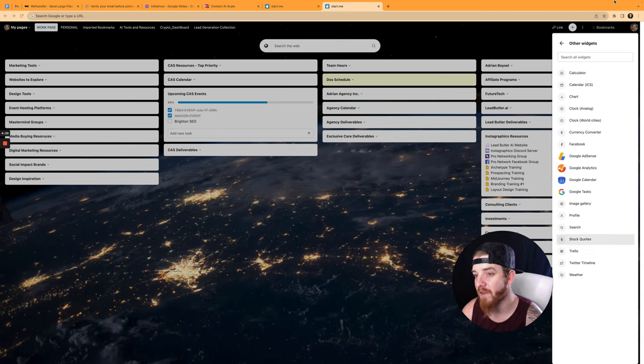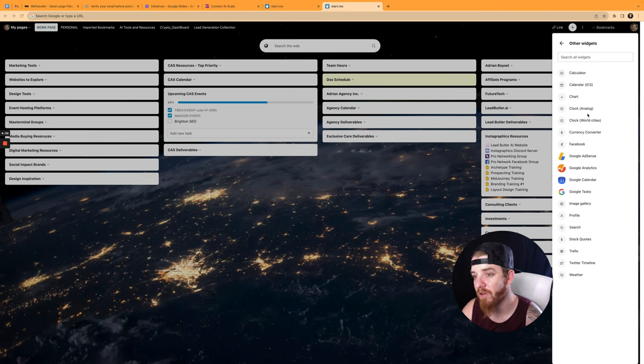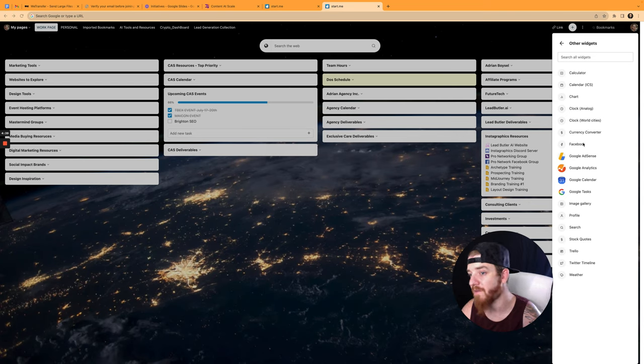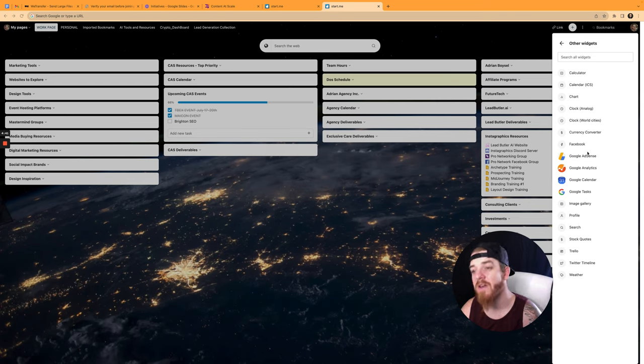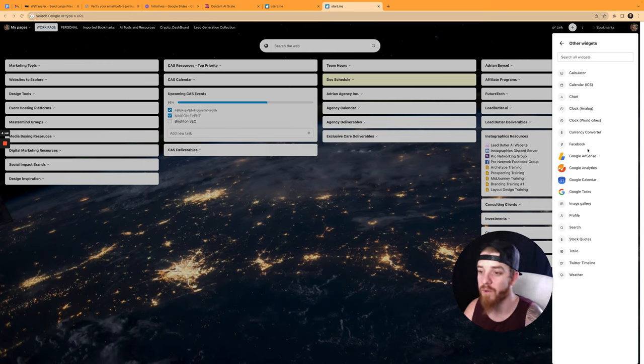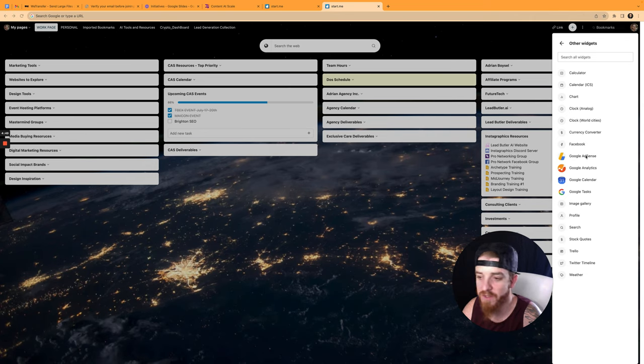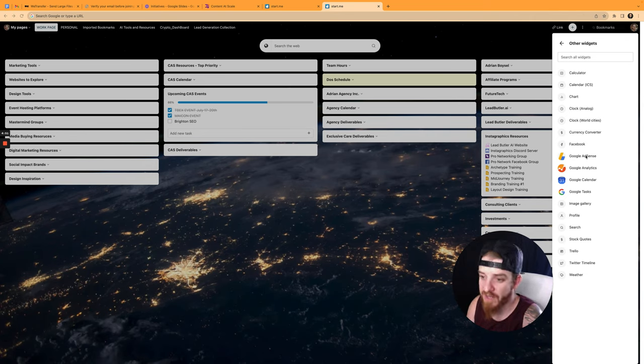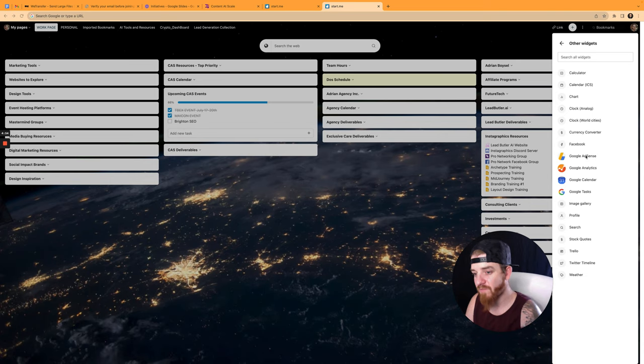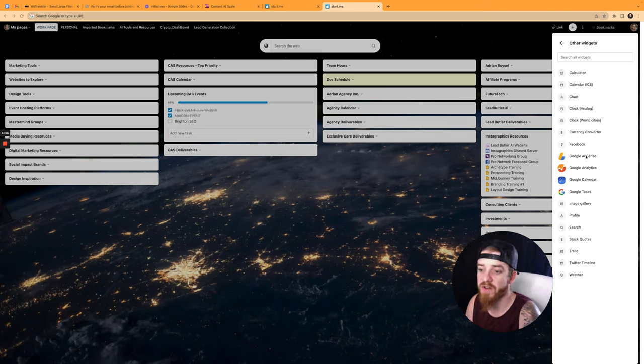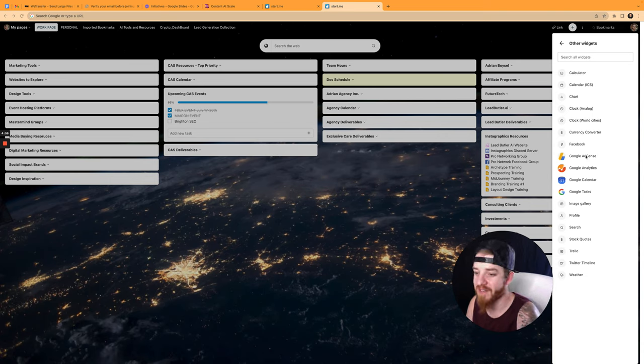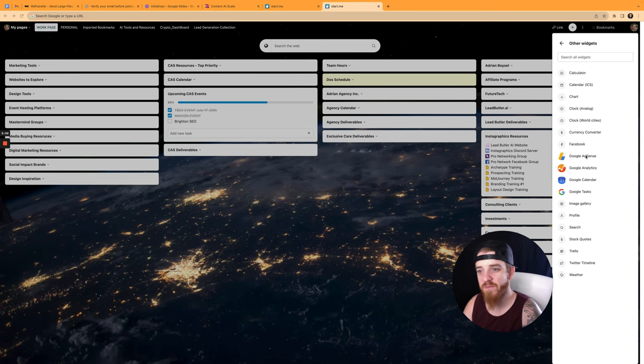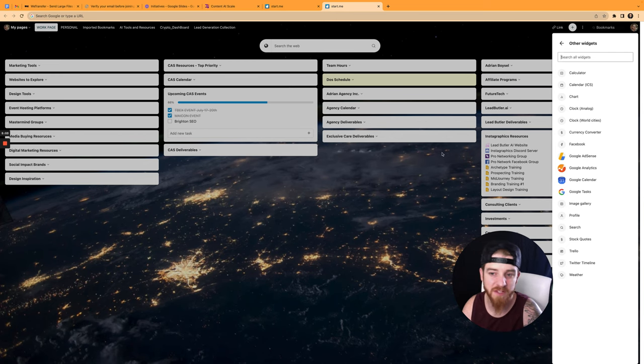Let me move this out of the way, you can see here. They have a calculator, a calendar, a chart, a clock, analog, a world clock, a currency converter, Facebook. You can integrate. When you pay for it, you pay $60 for life at the recording of this video at the time of this recording. You can get AdSense and sync your AdSense in here, which I'm going to do. Your Google Analytics, your Google Calendar, your Google Tasks, Image Gallery, Profiles, Search, Stock Quotes, Trello, Twitter Timeline, which is obviously going to have to change to X, and then your weather. So there's so much stuff you can build into this page.